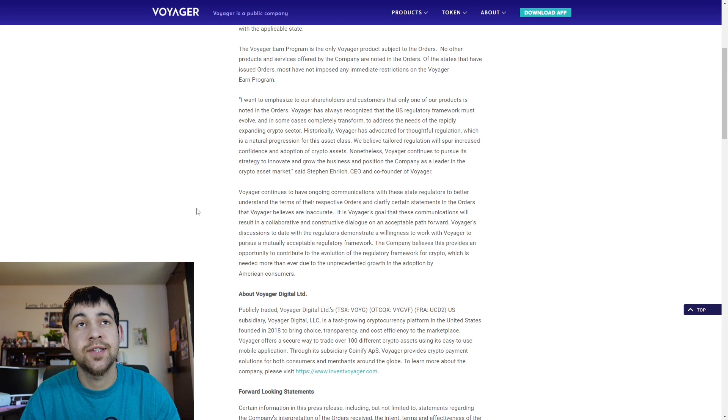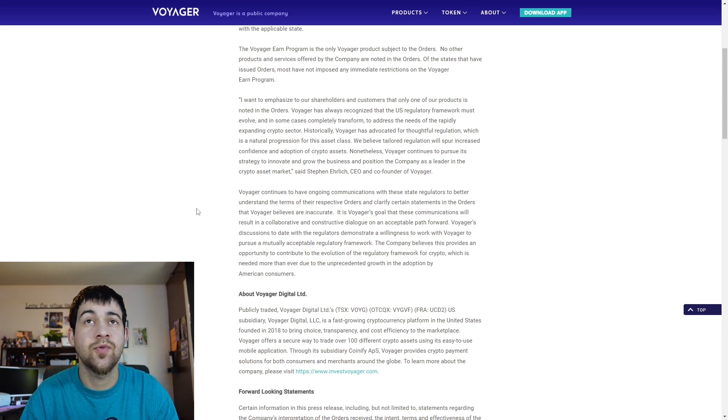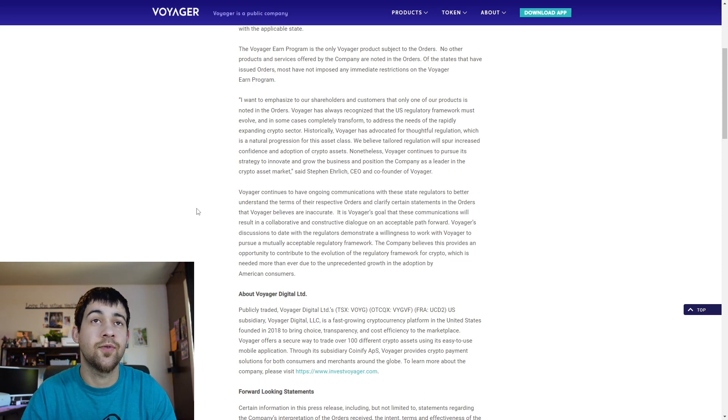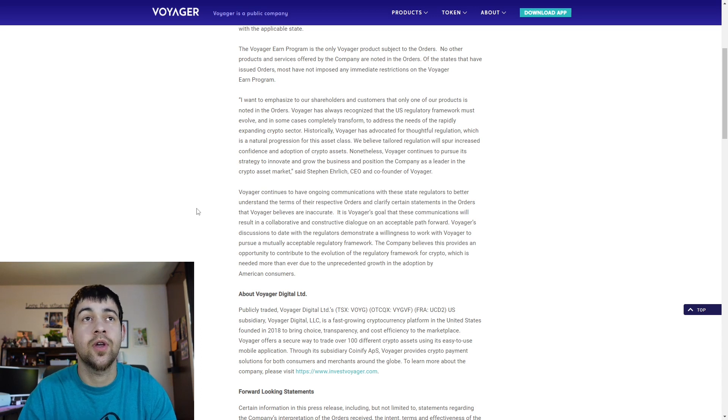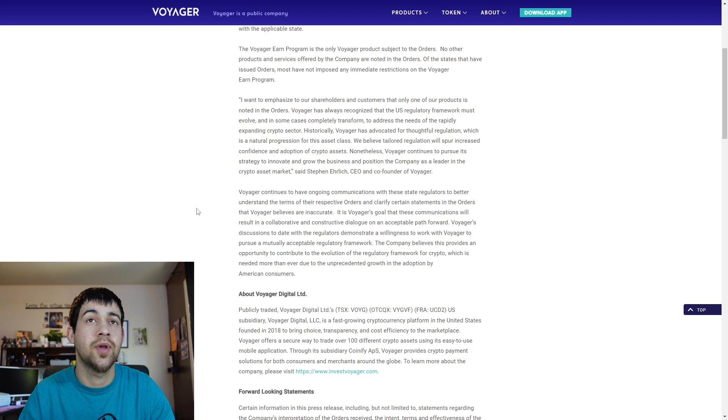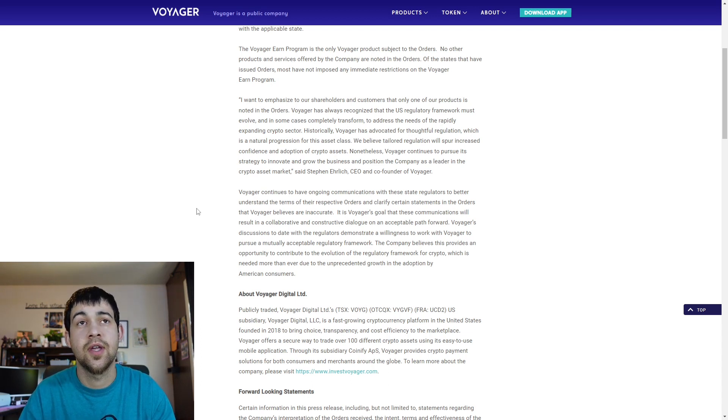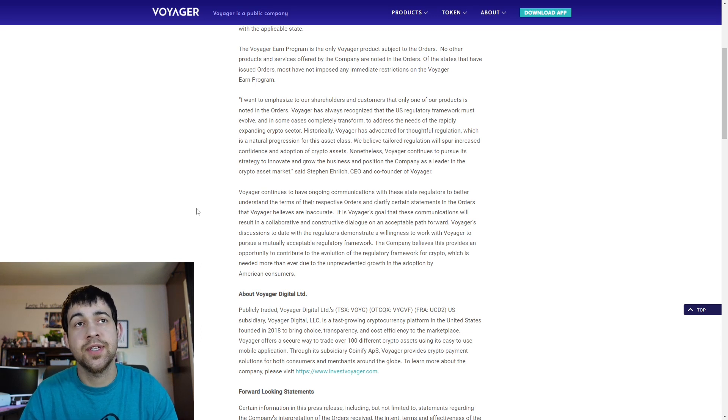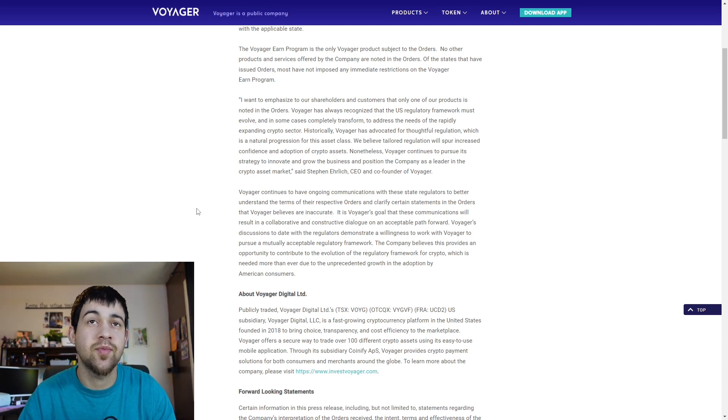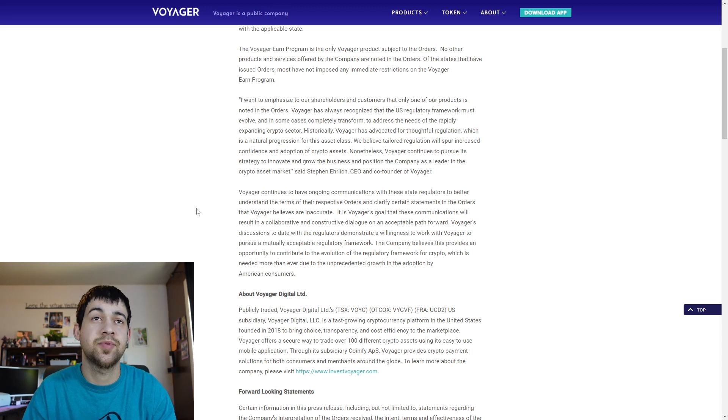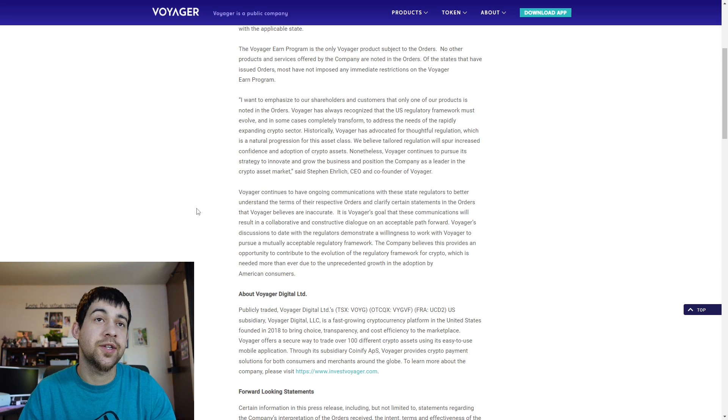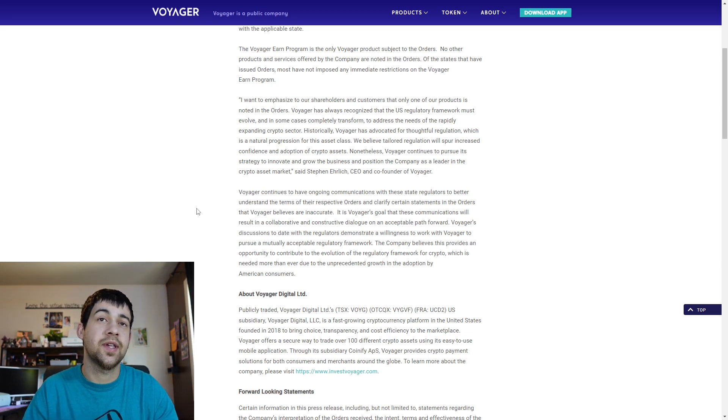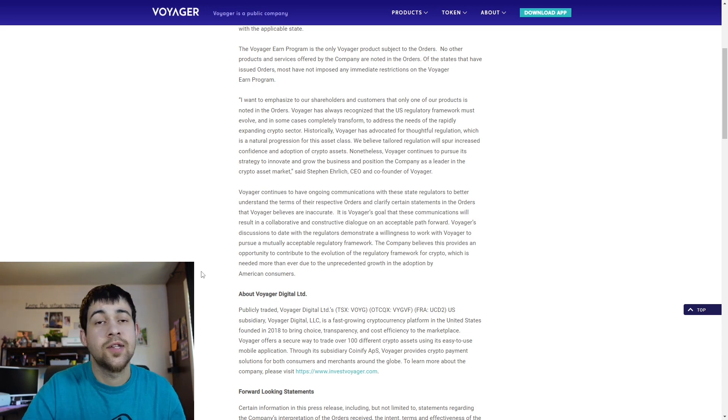And here's a quote by the CEO first off. I want to emphasize to our shareholders and customers that only one of our products is noted on the orders. Voyager has always recognized that the US regulatory framework must evolve and in some cases completely transform to address the needs of the rapidly expanding crypto sector. Historically, Voyager has advocated for thoughtful regulation, which is a natural progression for this asset class. We believe tailored regulation will spur increased confidence and adoption of crypto assets. Nonetheless, Voyager continues to pursue its strategy to innovate and grow the business and position the company as a leader in the crypto asset market.